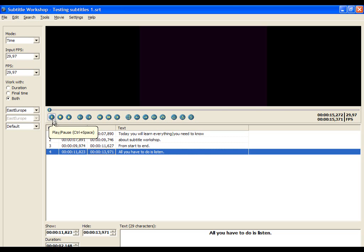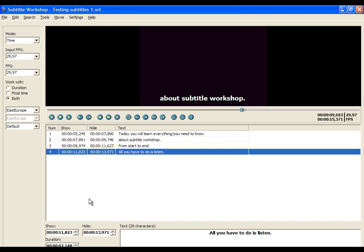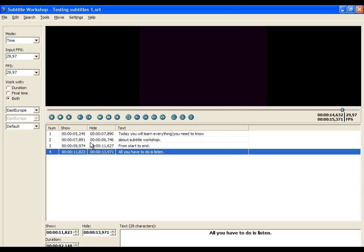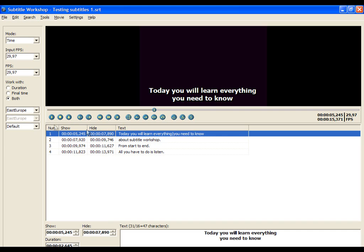Now we have finished translating the first video — let's see if it works. I can see that between the first and second subtitle line we don't have any space. It's very important that there is space between subtitle lines, so let's create space between them.